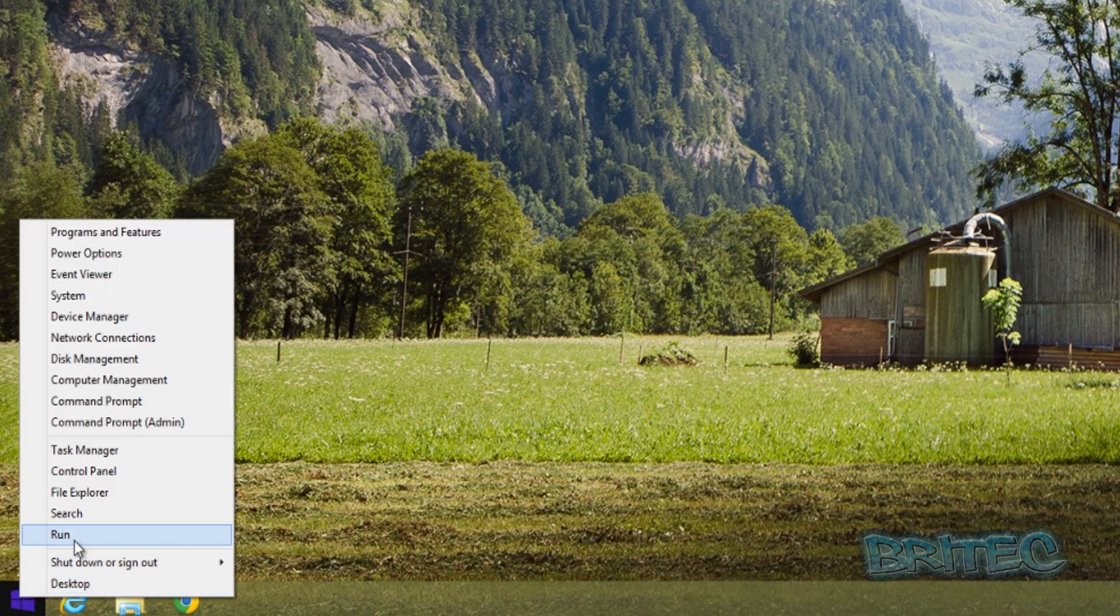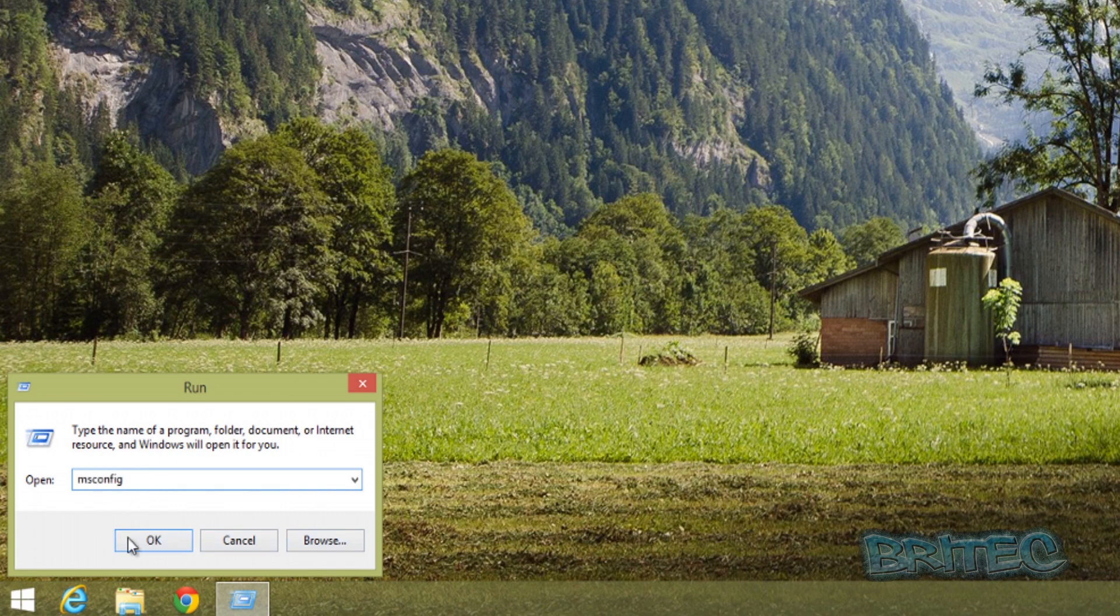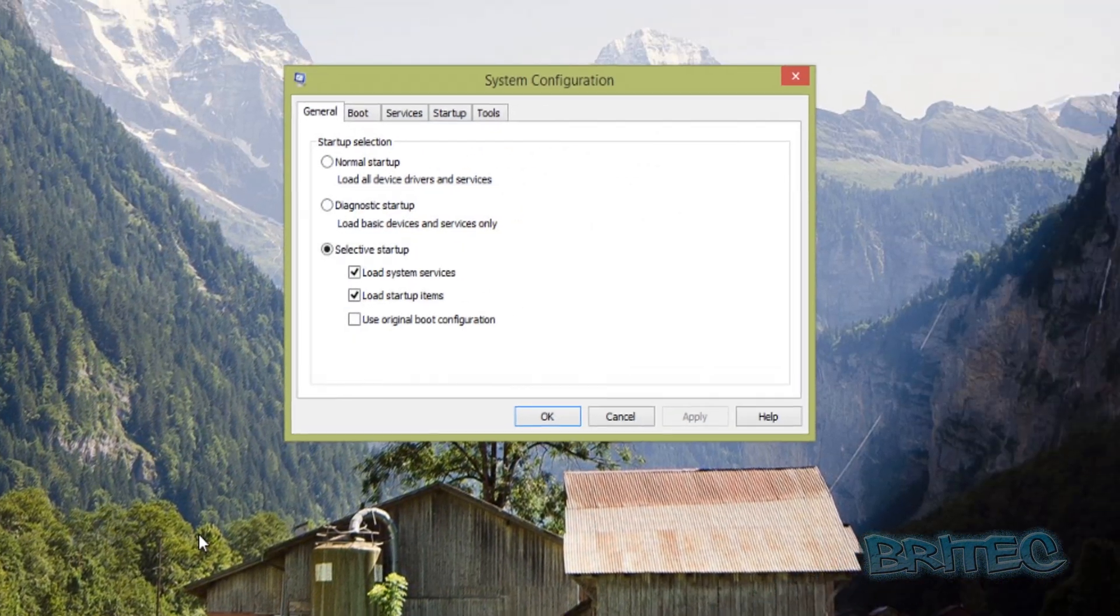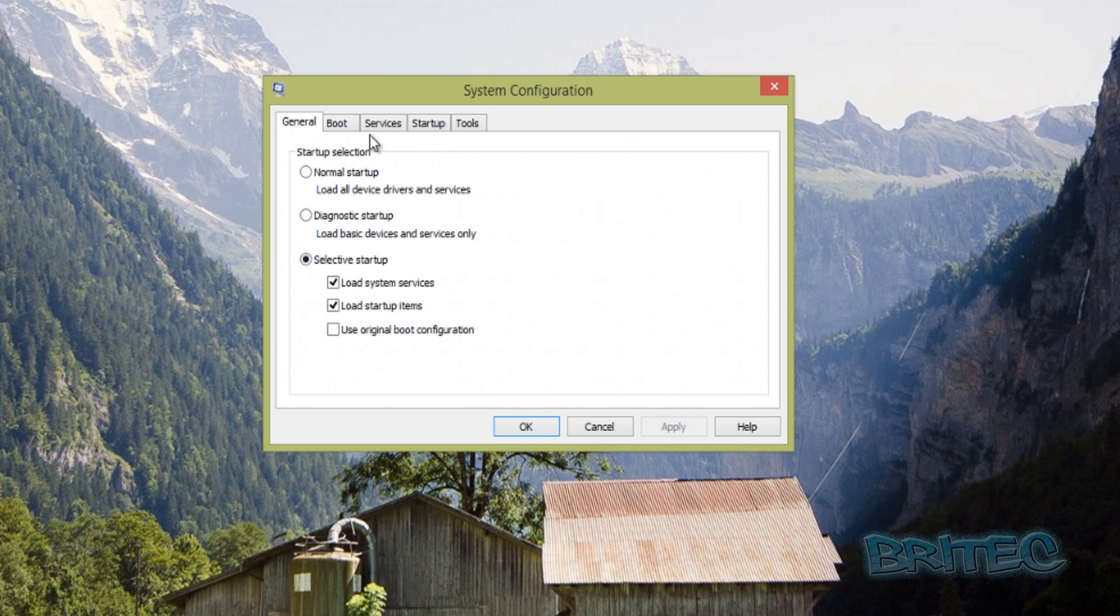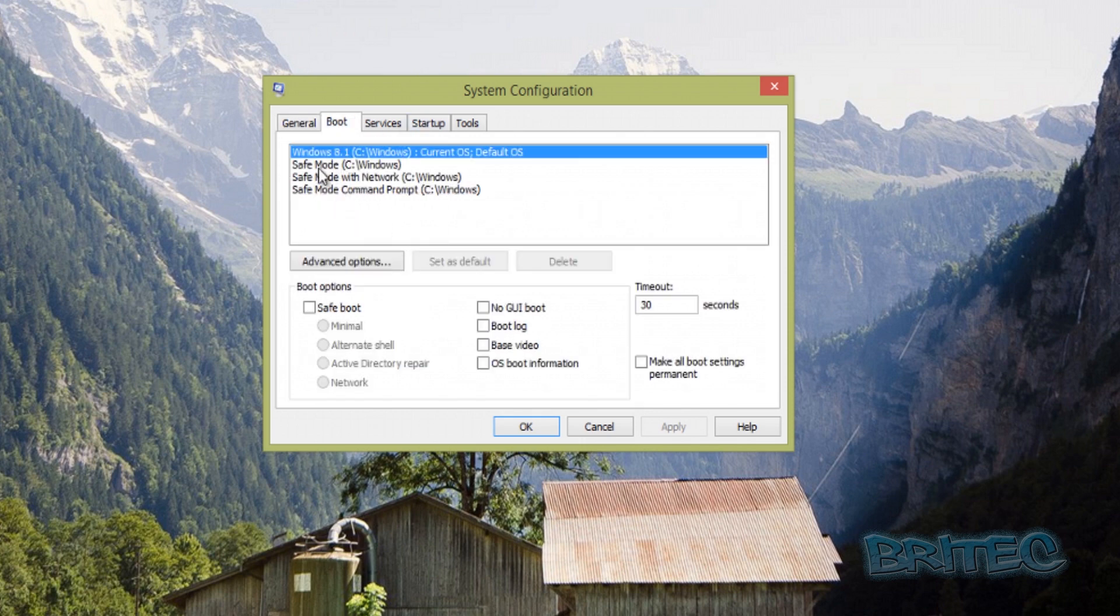Right-click the Start button, select Run, type msconfig, and click OK. This opens System Configuration. Hit the Boot tab, and now you can see all your boot entries listed here.